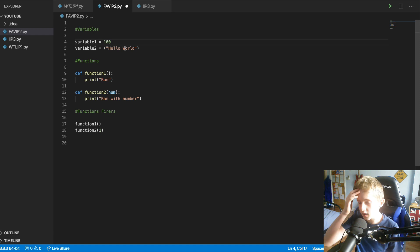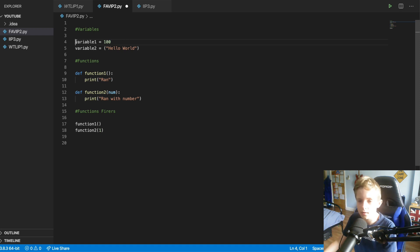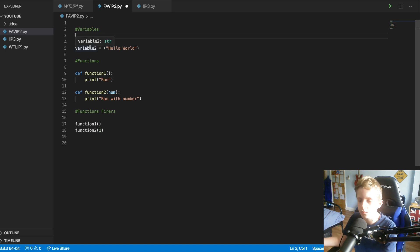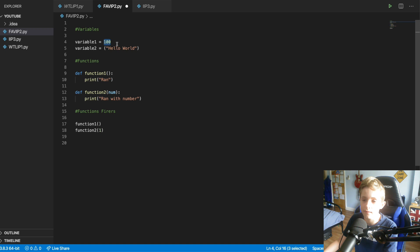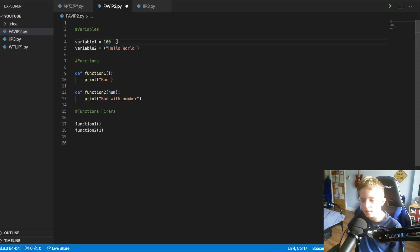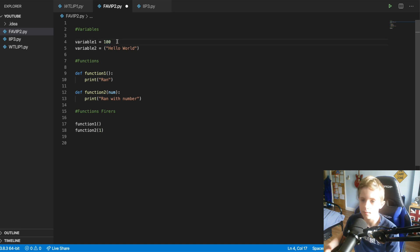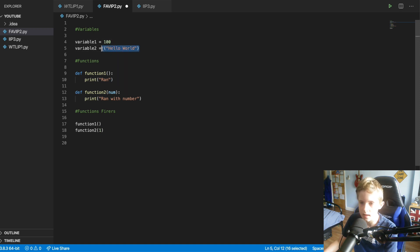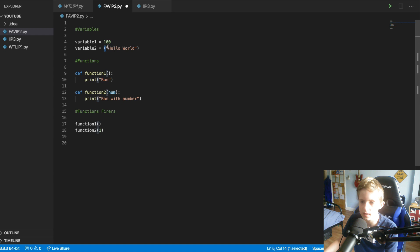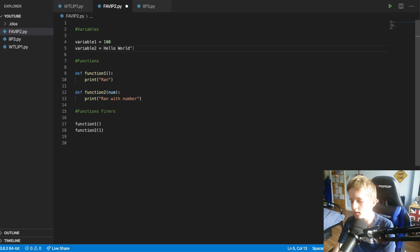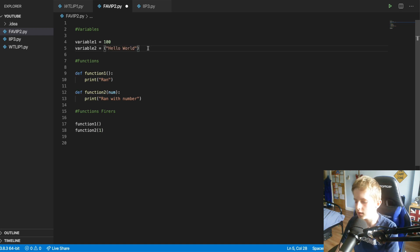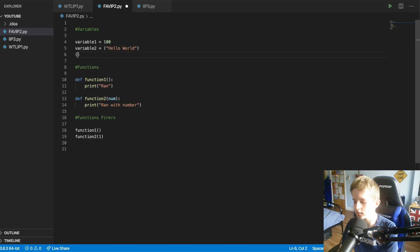So what we have done is we have got the name of the variable and I've called it variable one, you can call it whatever you want. And then we have given it a value. Now these values can be numbers or they can be strings and a string is a line of text. So anything inside these brackets and then speech marks. Now you can, you could technically do it like this.